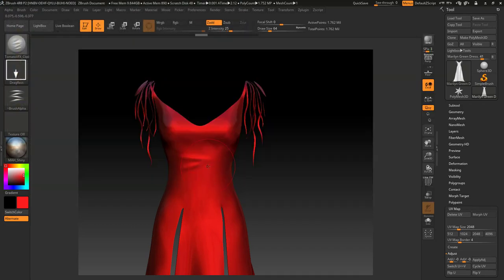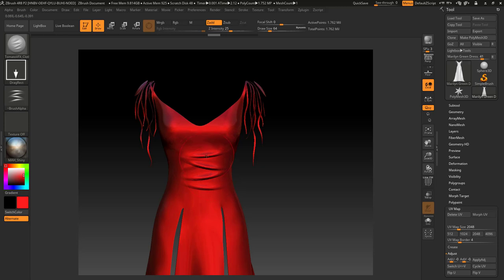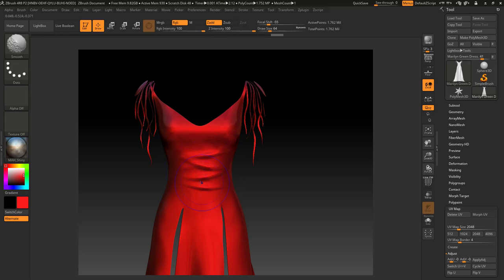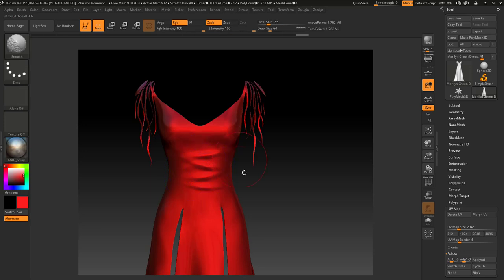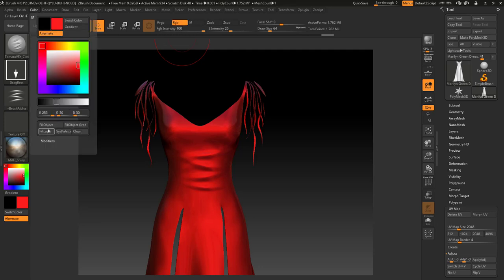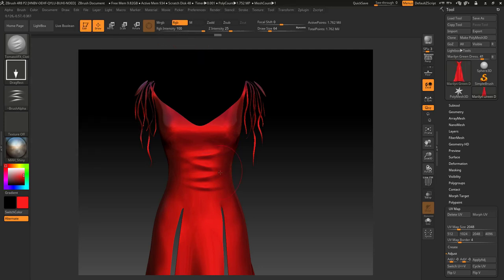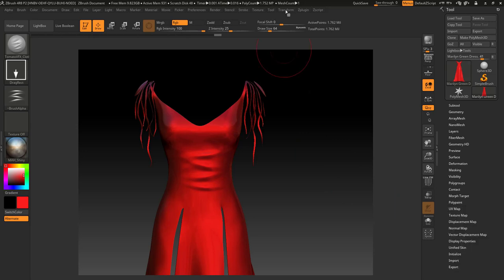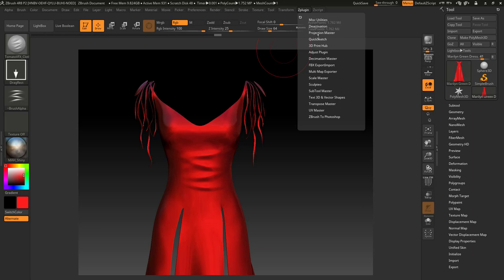Try any of them until you get the desired result you want. Just hold shift if you want to smooth it out. If you're happy about this, take off Z add, press RGB, go to color fill object, and then go to Z plugin.